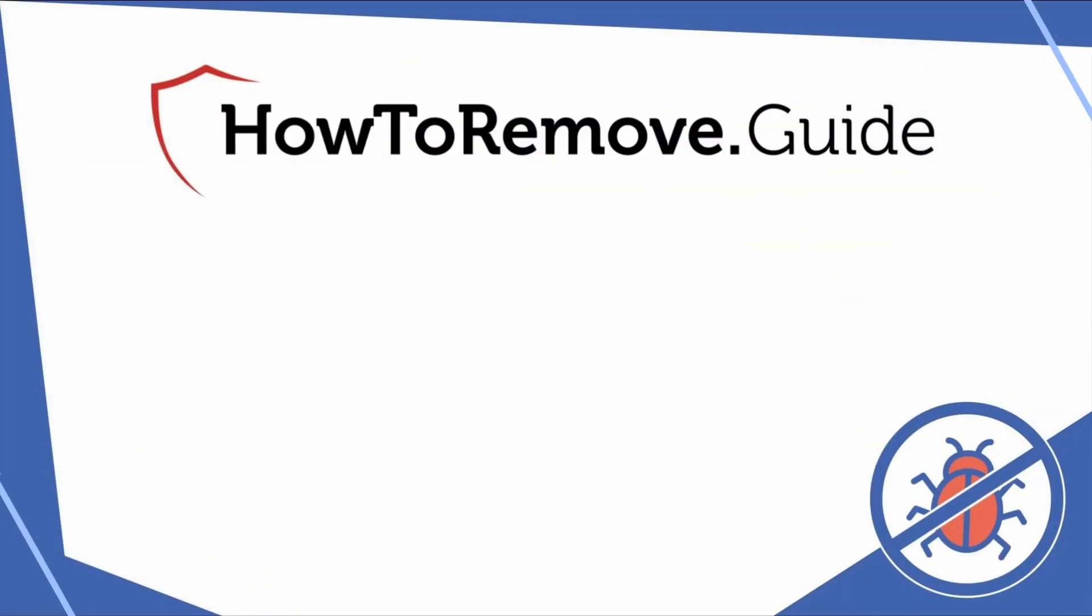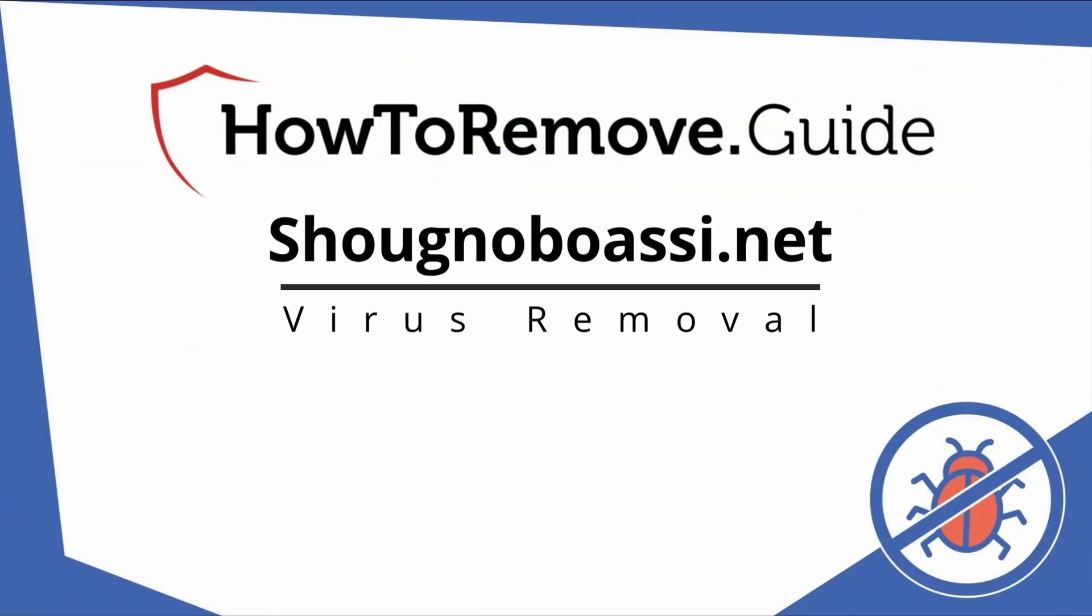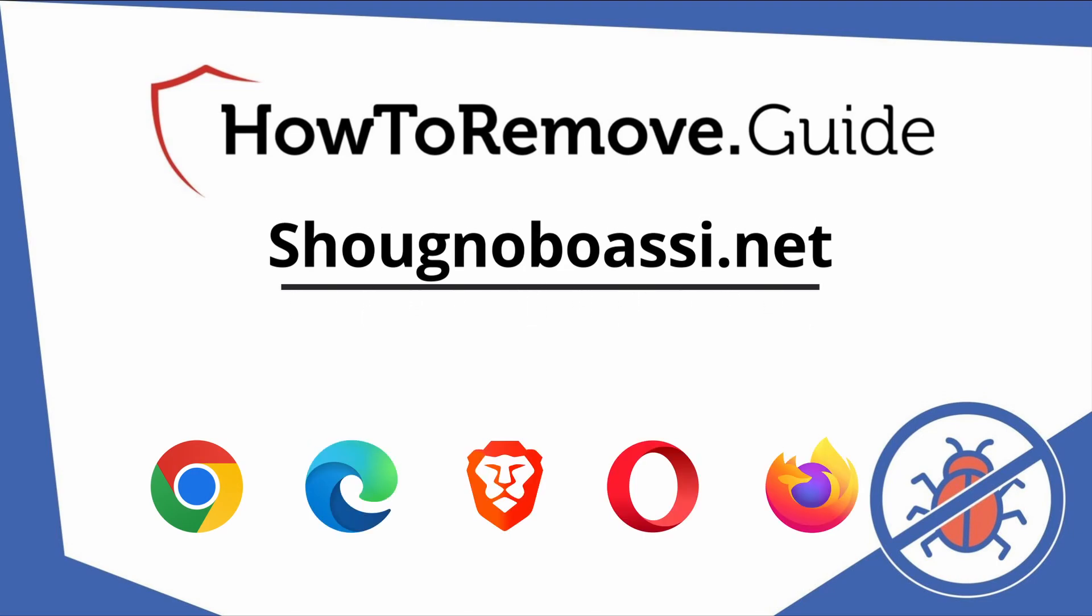Hello and welcome to our video. Here we'll show you exactly the way you can remove this browser hijacker from your Chrome, Edge, Brave, Opera, and Firefox browser.